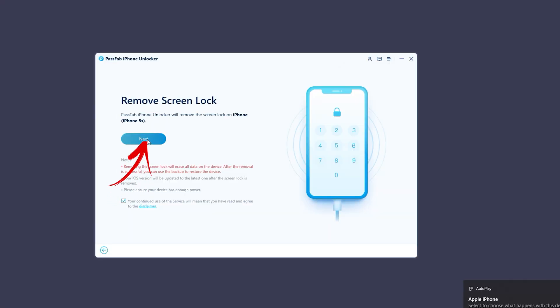Then tap on Next to continue the process. The most important thing is it will delete all your data from your iPhone and turn your phone into a new one. So once you unlock your iPhone, restore all your data by using the backup.